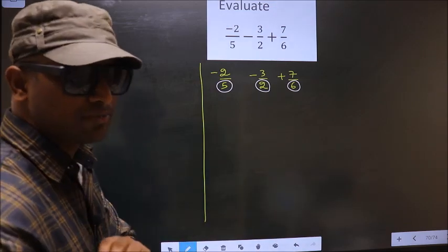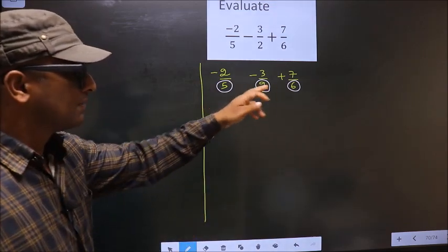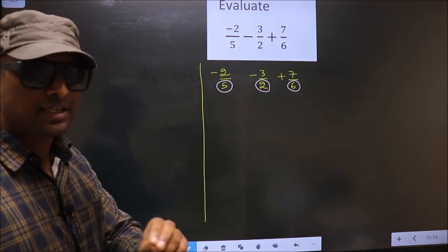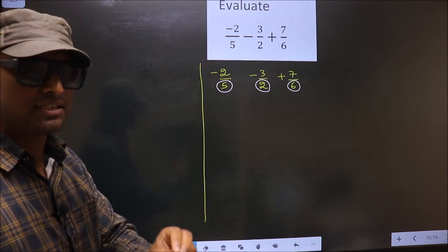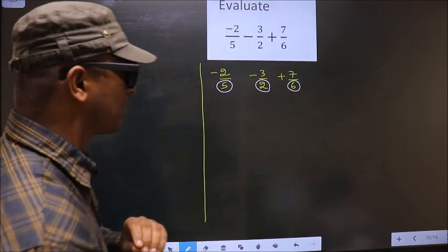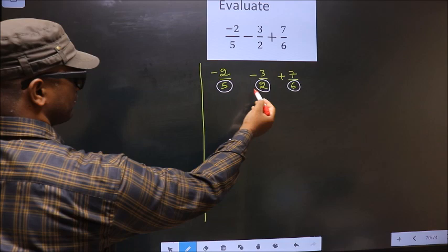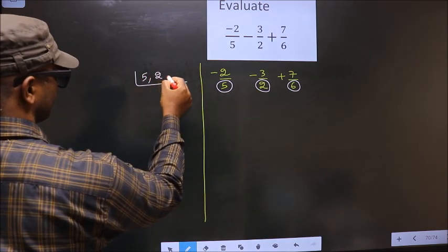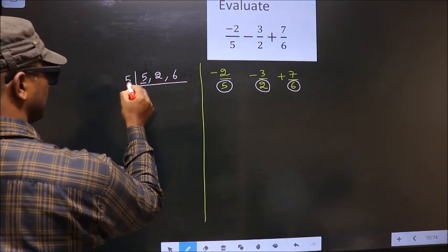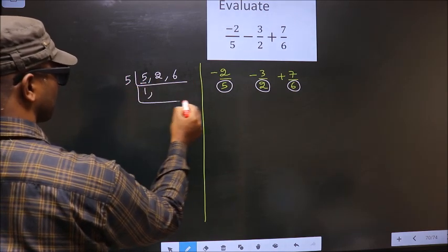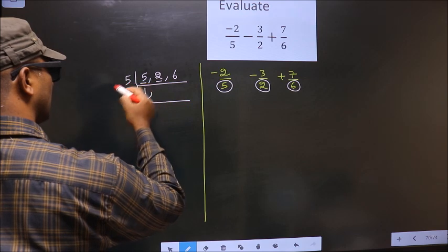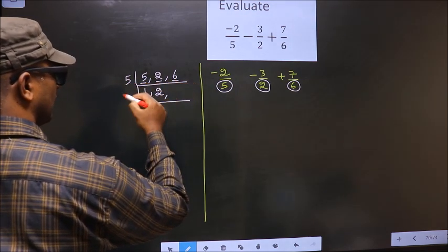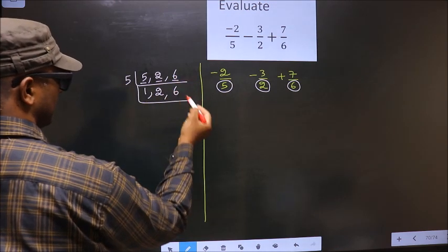As you can observe, the denominators are not the same. Whenever the denominators are not the same, we should take the LCM of them. So the LCM of 5, 2, and 6. The first number is 5. 5 is a prime number, so 5 once is 5. The other number 2 is not divisible by 5, so write it down as it is. The other number 6 is not divisible by 5, so write it down as it is.